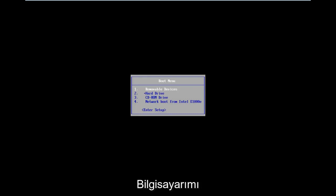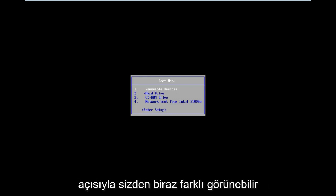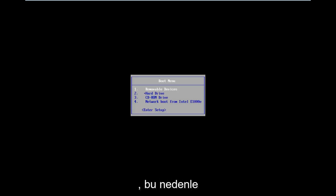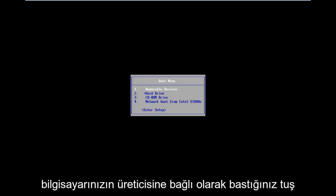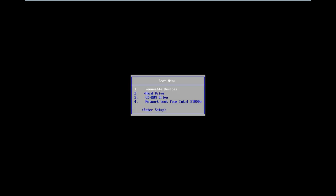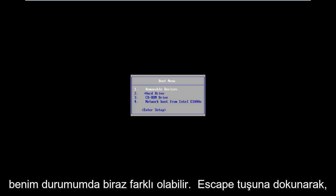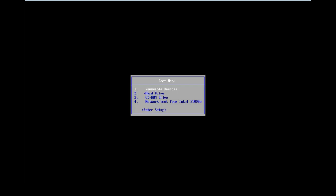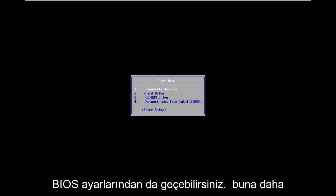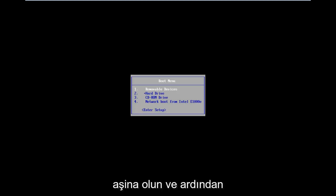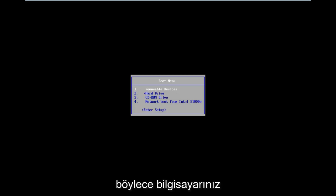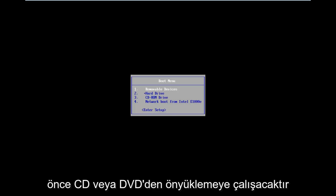I'm going to boot my computer from the CD-ROM drive, which might look a little different from your perspective. You want to get to the boot menu when your computer is turning on. Depending on your computer's manufacturer, the key you press might differ — in my case I was tapping Escape, but it could also be F2 or F8. I'd recommend Googling how to access the boot menu if you're unsure. You can also go through the BIOS settings and change the boot order to CD ahead of your main hard drive, so your computer attempts to boot off the CD or DVD first.